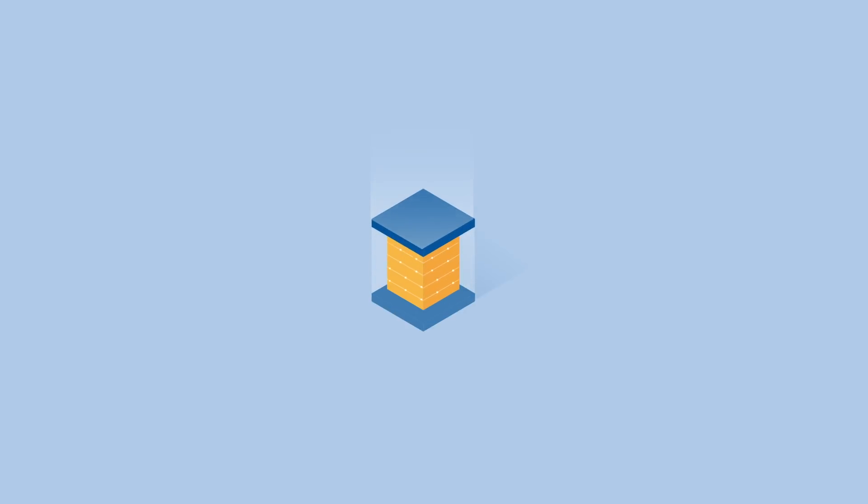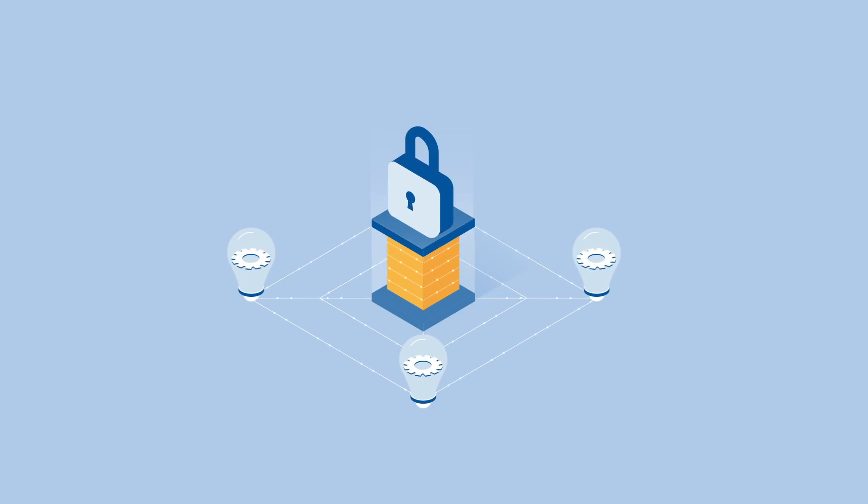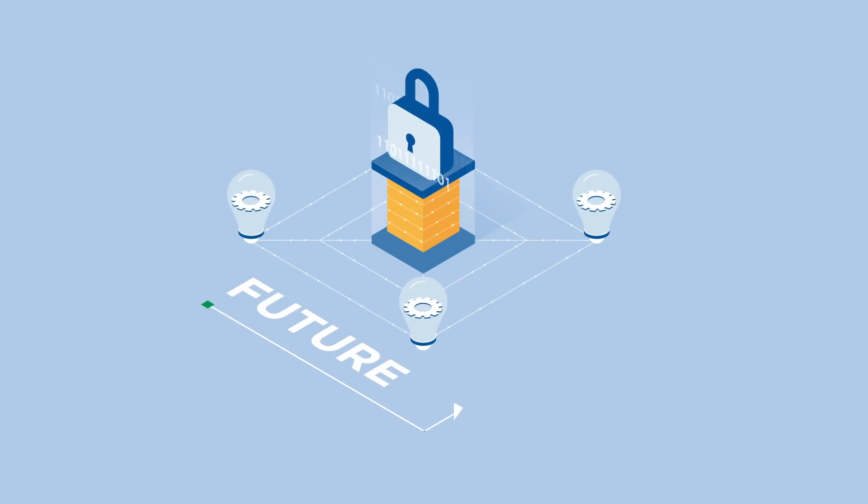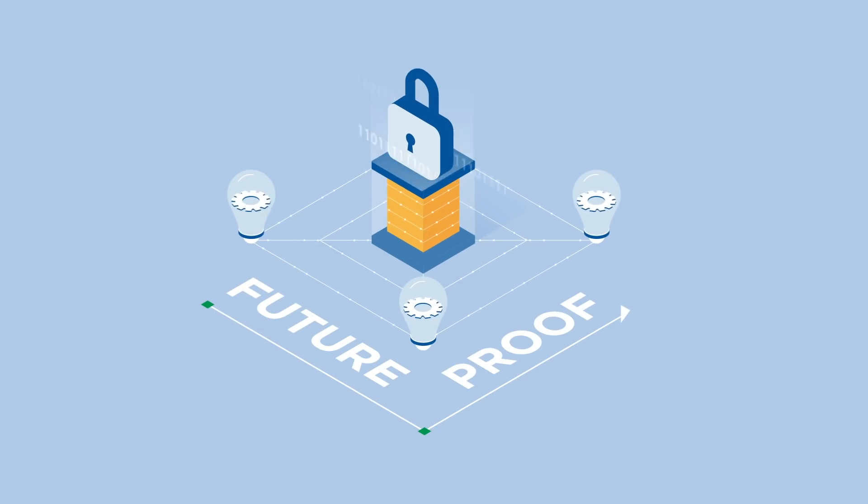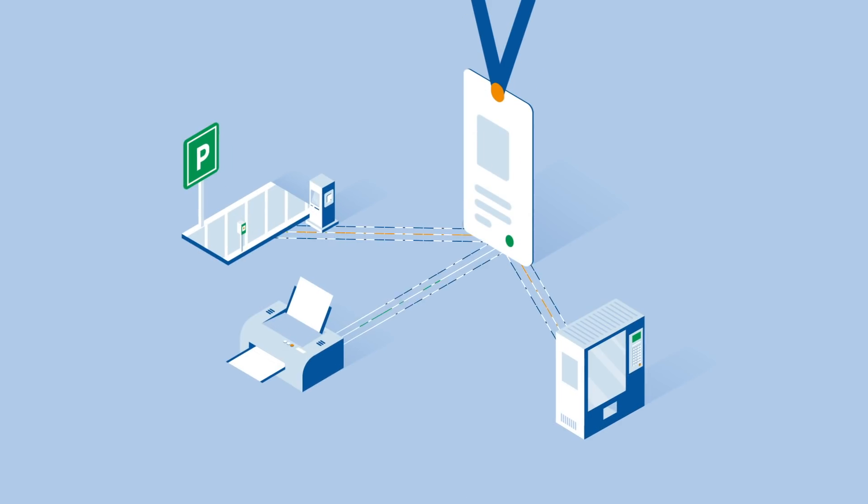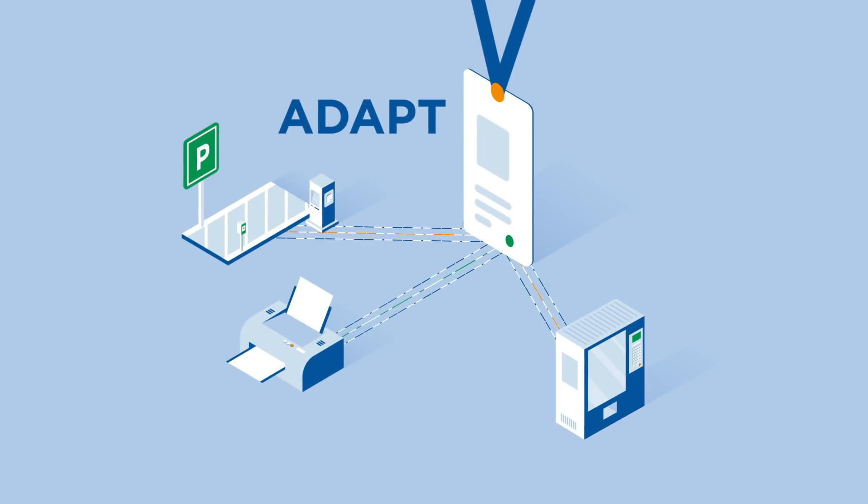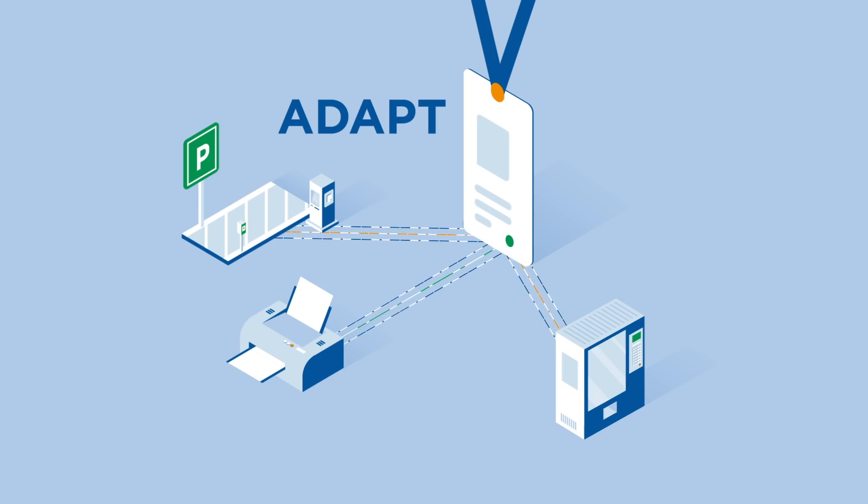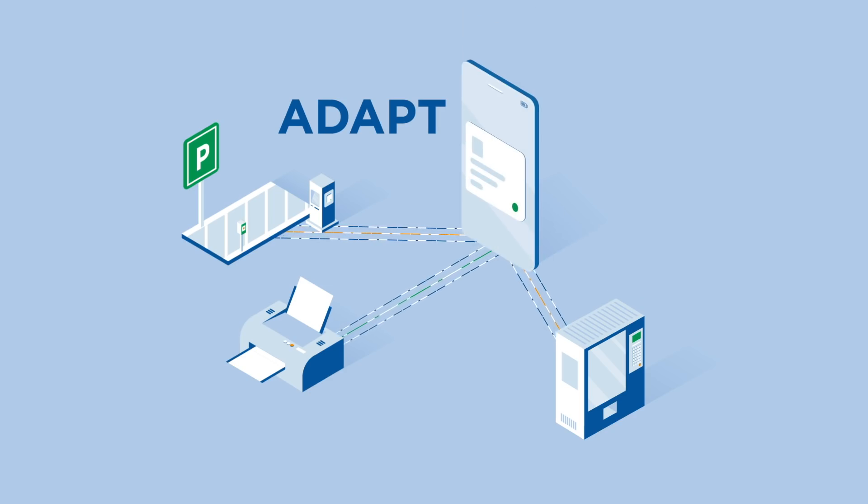New dynamic access control technology empowers you to connect existing solutions and even those that emerge tomorrow through Open Supervised Device Protocol. Create flexibility with software-based, form factor agnostic Seos credential technology that goes beyond physical access.